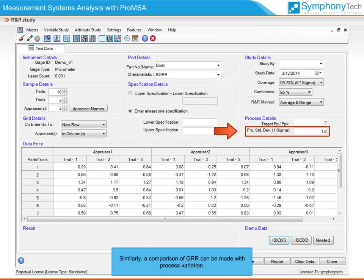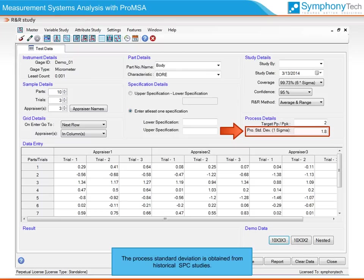Similarly, a comparison of GRR can be made with process variation. We type in the process standard deviation into the worksheet in this case. The process standard deviation is obtained from our historical SPC studies.